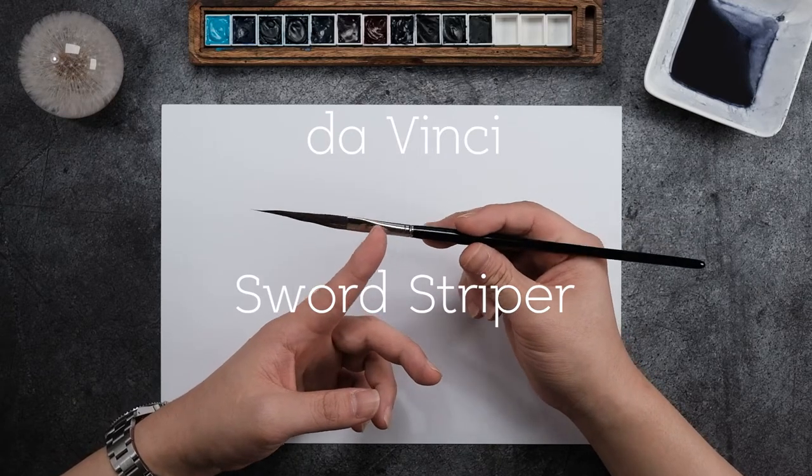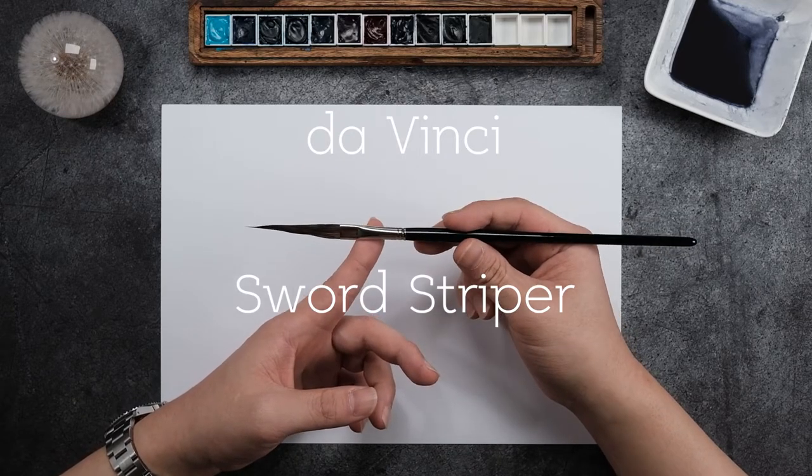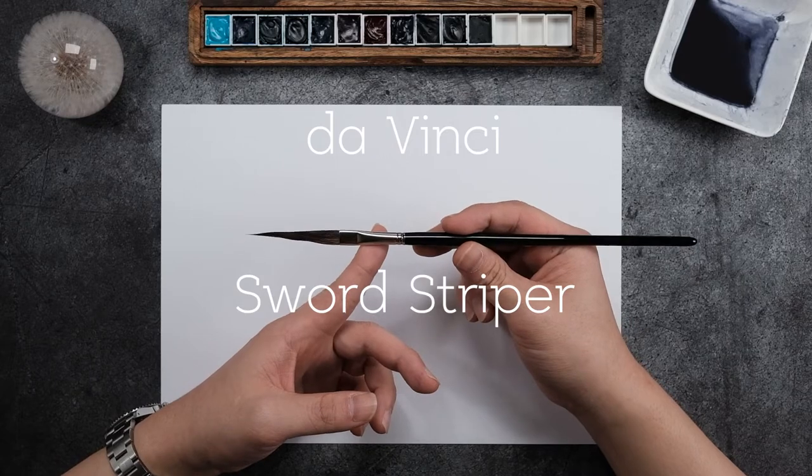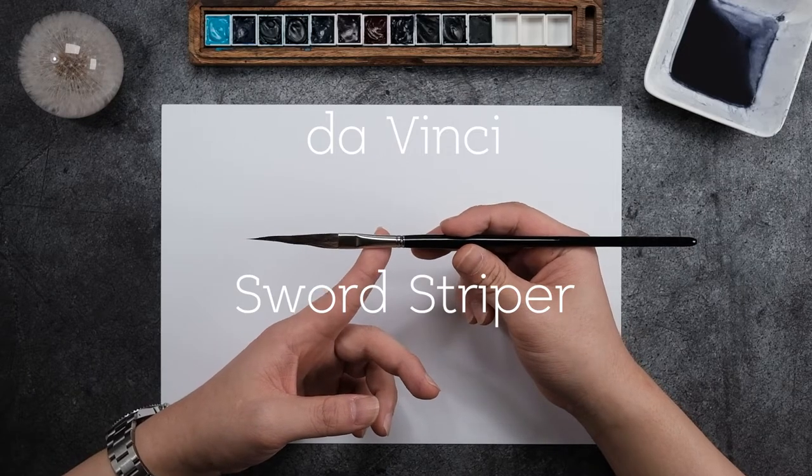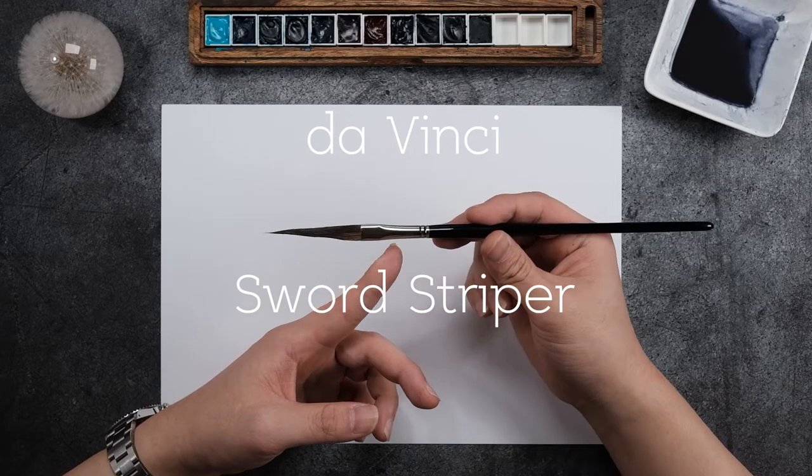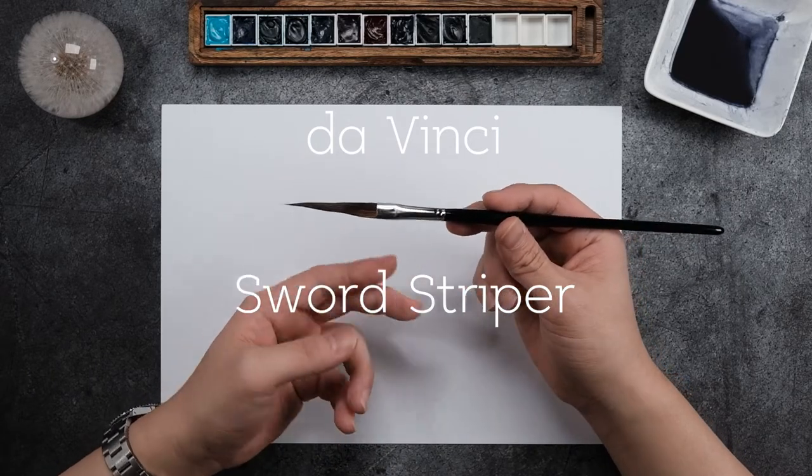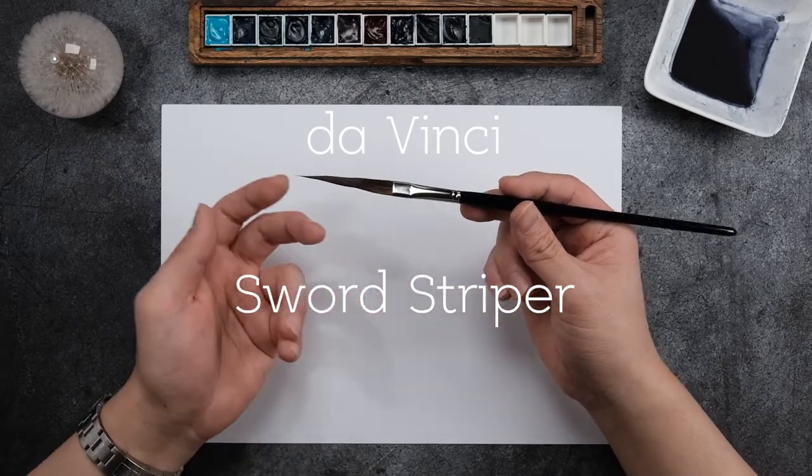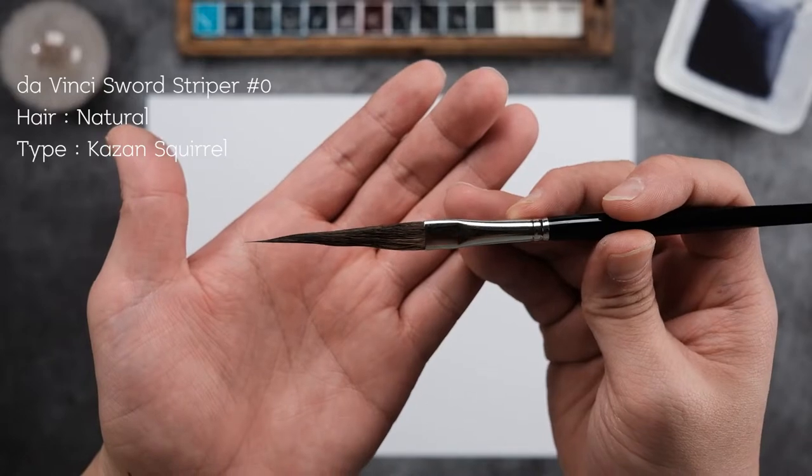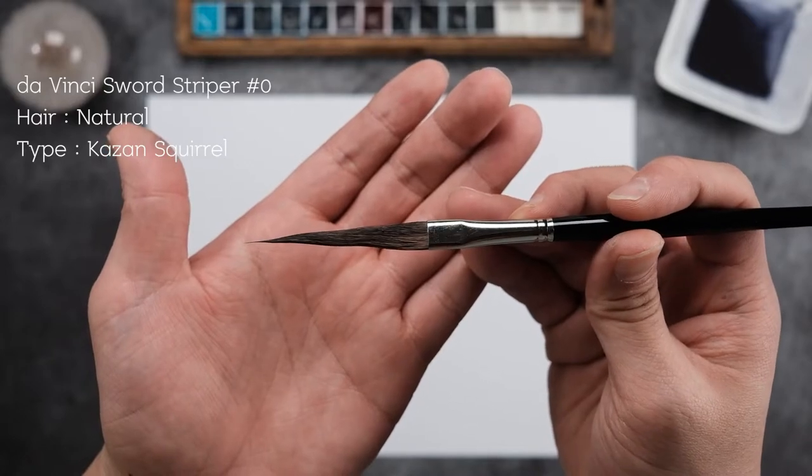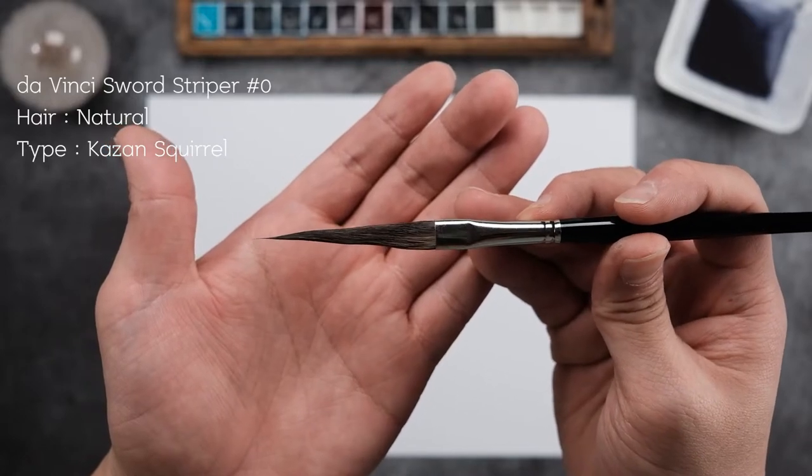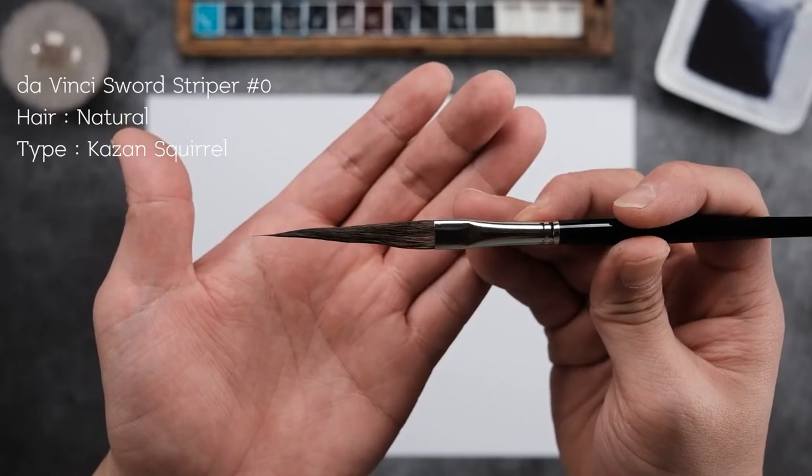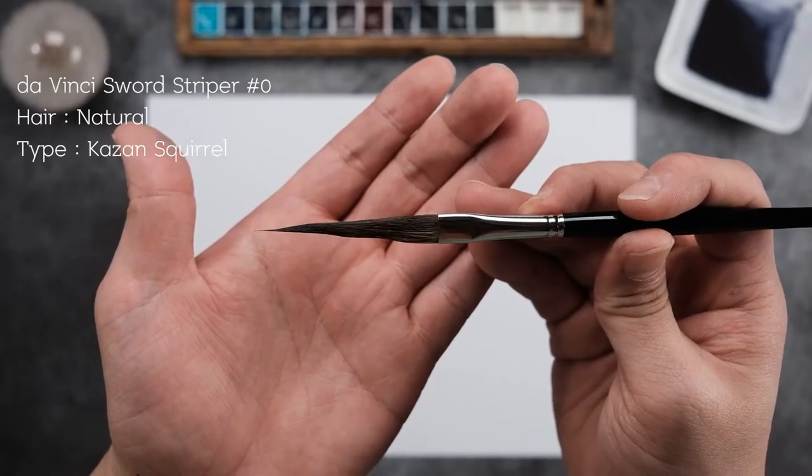This is a Da Vinci Sword Striper size 0. There's only two sizes, 0 and 1. This hair is made of Kazan squirrel hair, so it's a natural hair.